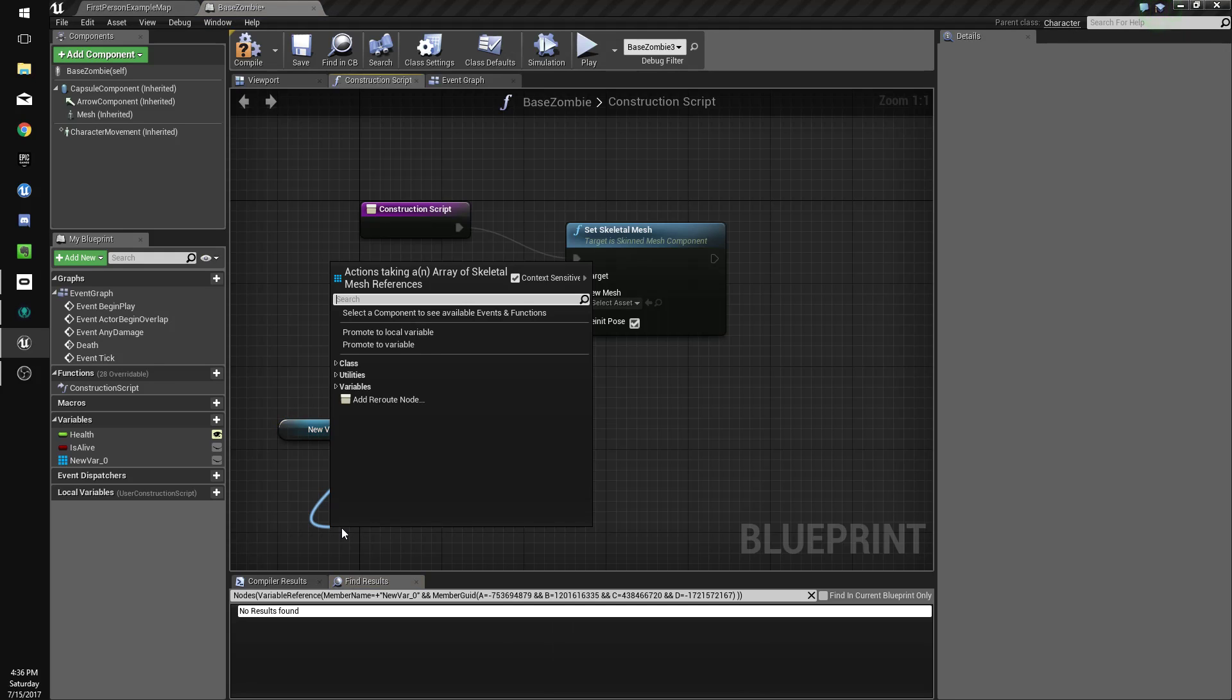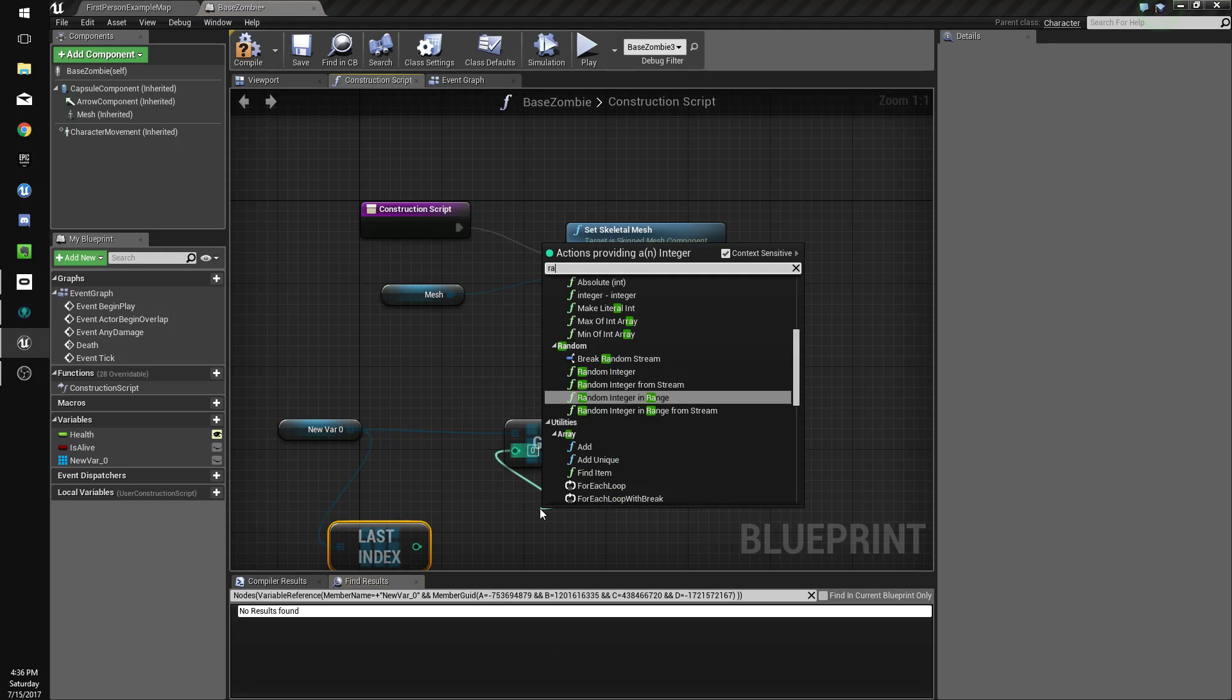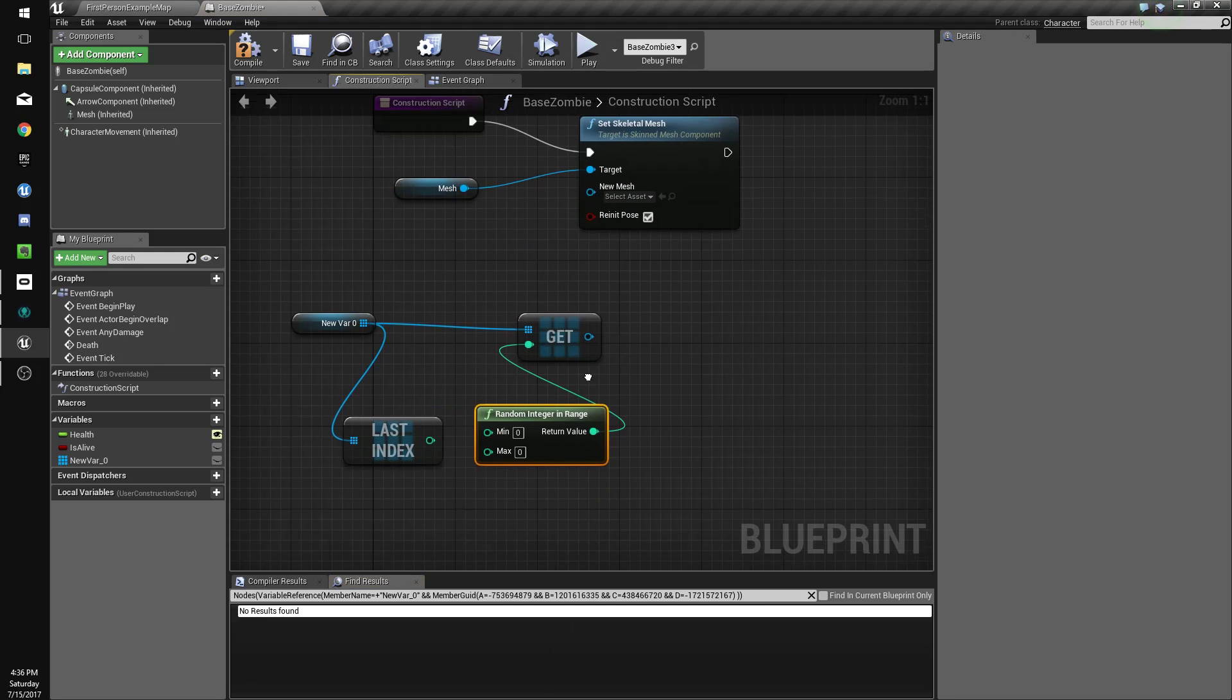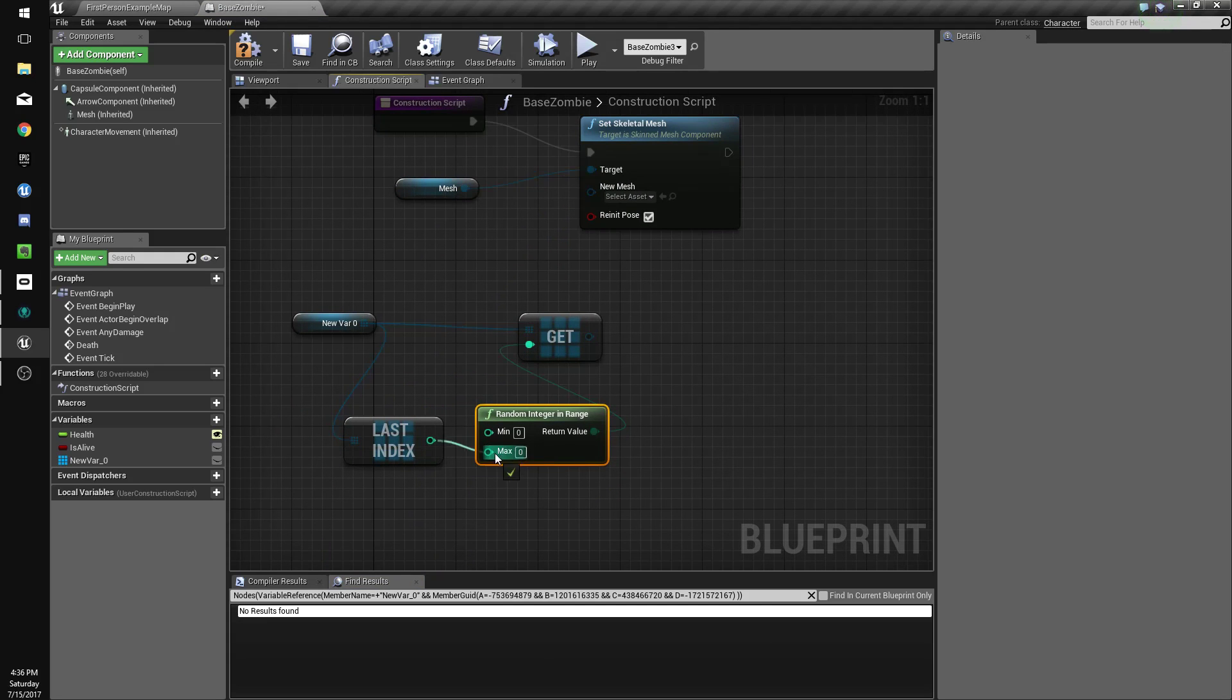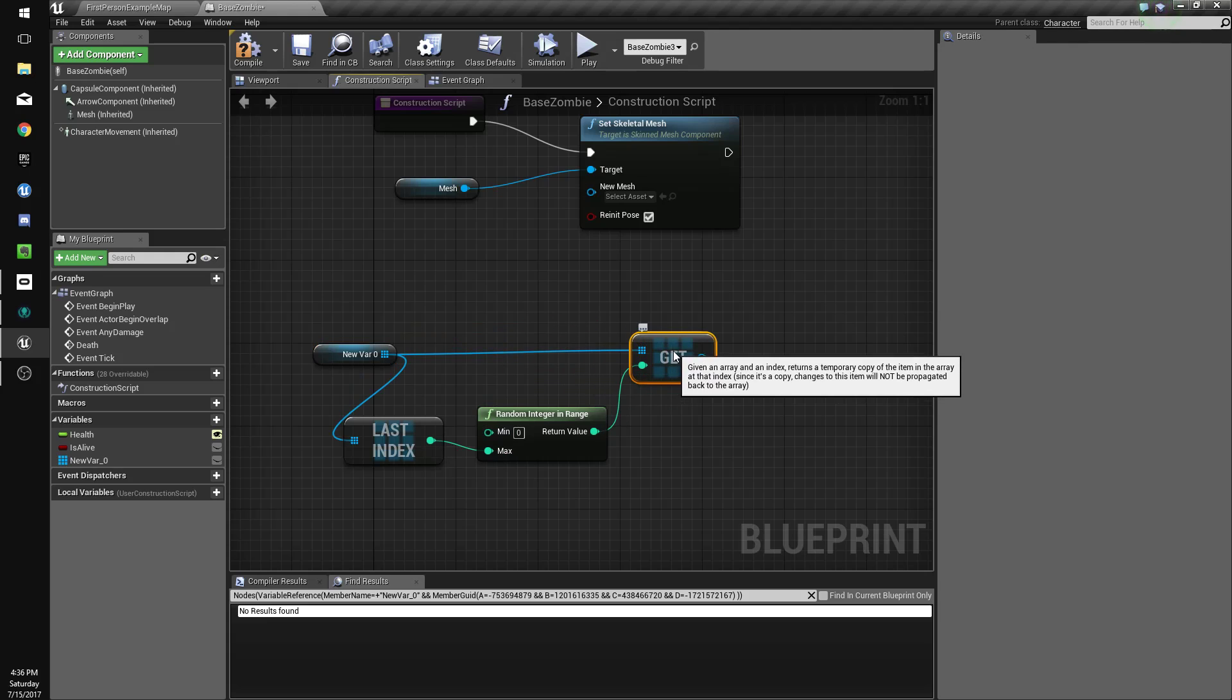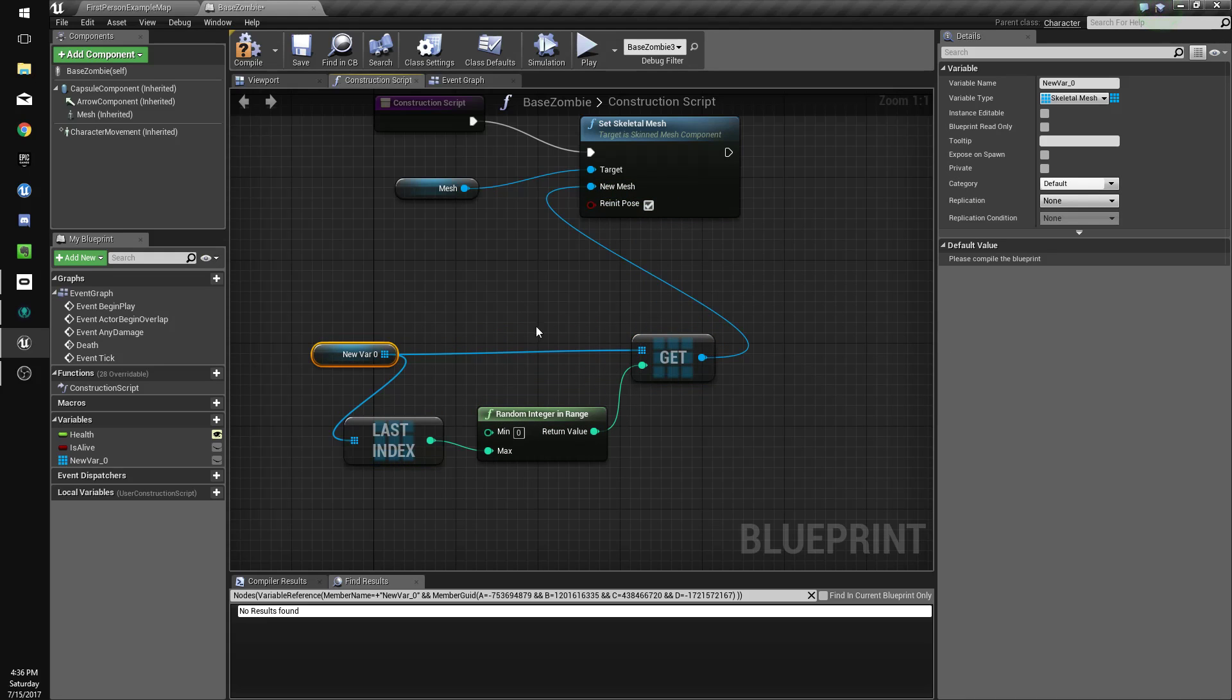I'm going to drag off there and do last index. I'm going to drag off here and do random integer in range. So we're going to get a random skeletal mesh from our array, which is like a list of things, in this case skeletal meshes. We'll get a random one and set it to that.